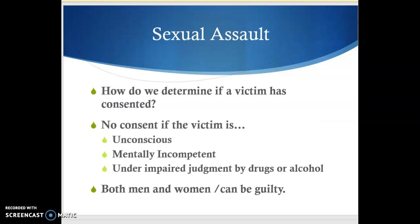The big question that comes up in a rape case is how do we determine if the victim has consented? A lot of rape cases come down to this: the victim says the defendant is guilty of rape, and the defendant argues that they didn't rape the victim because the victim consented. The courts have established different circumstances under which there is no consent — in particular, there is no consent if the victim is unconscious, mentally incompetent, or under impaired judgment by drugs or alcohol.